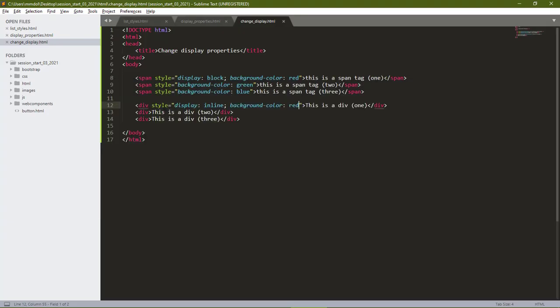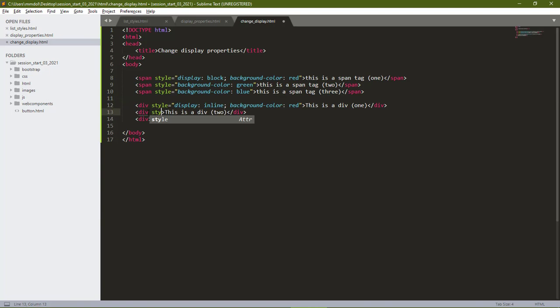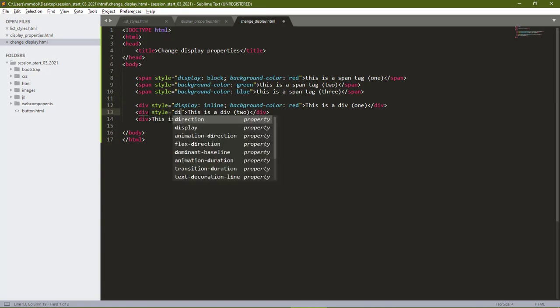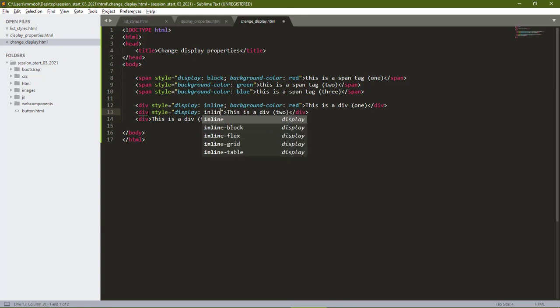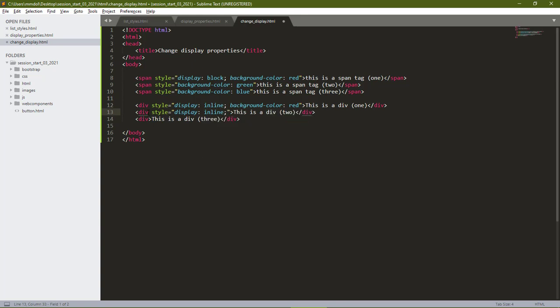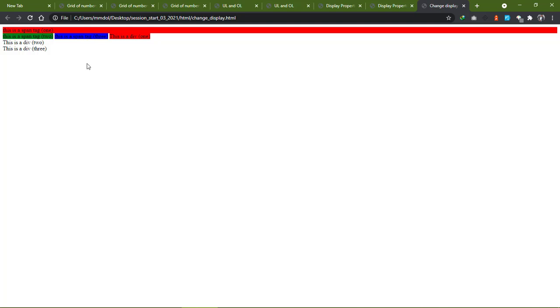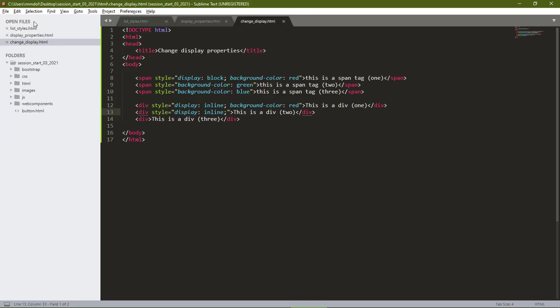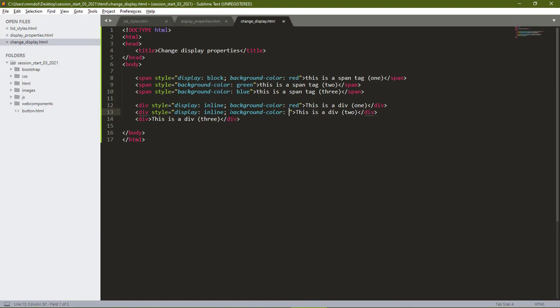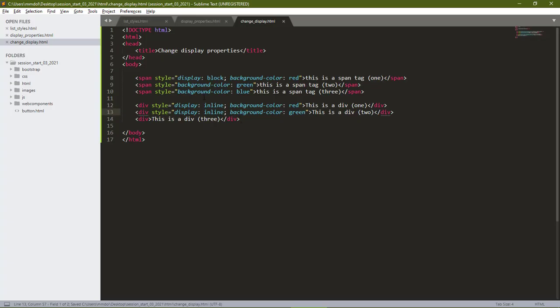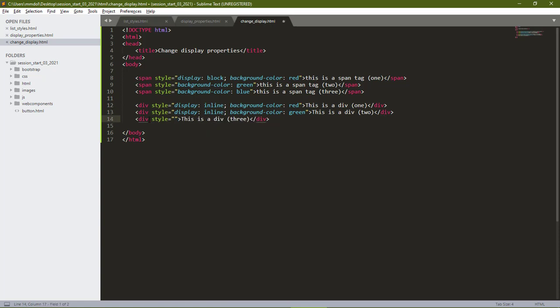Also, we can change the other divs into inline elements. Now, see it jumps up onto the other line. Give it a background color green. Well, this still remains block level element. Let's give it a style tag.